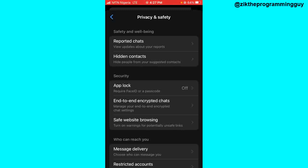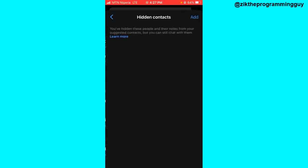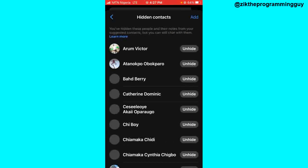From here, tap on Hidden Contacts — the second option you see at the top. Now you can unhide any contact you want. I'm going to unhide this person, for example.